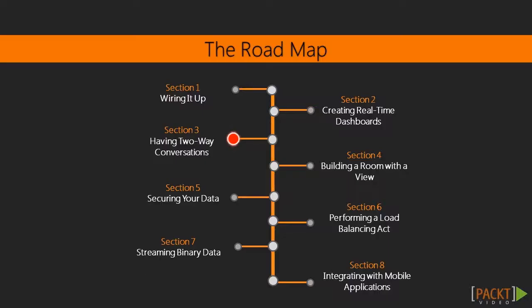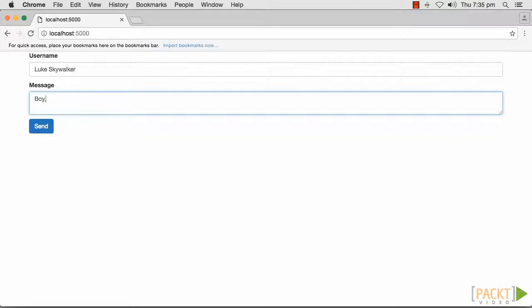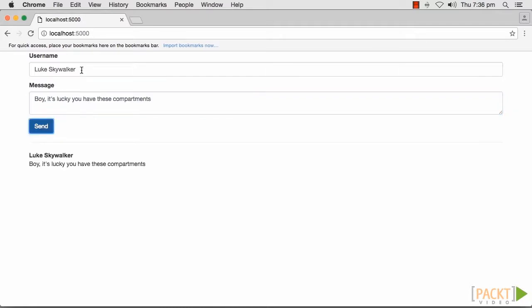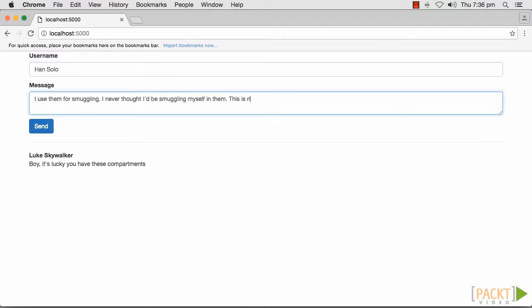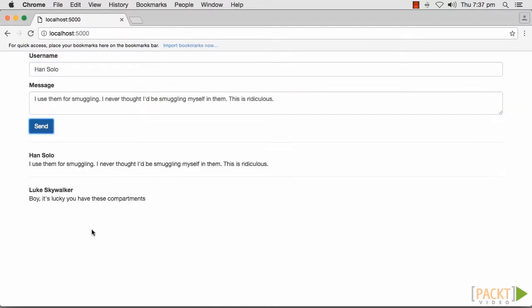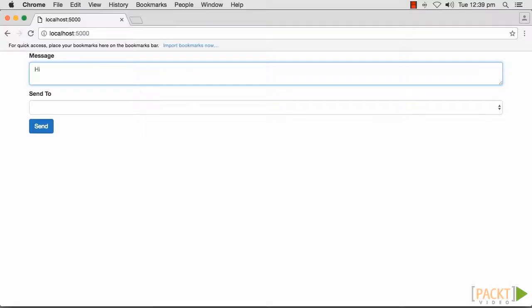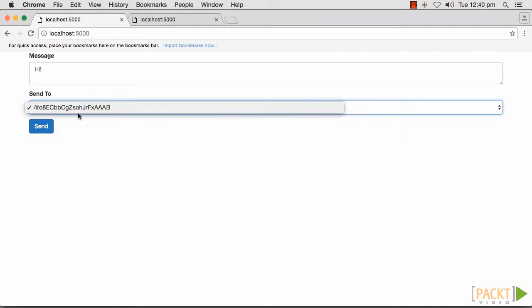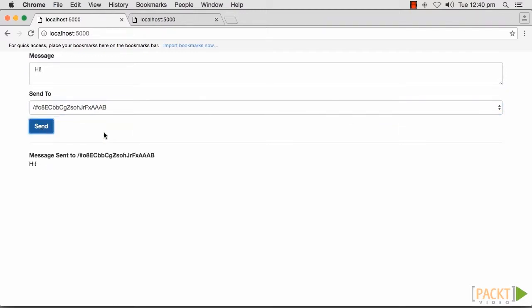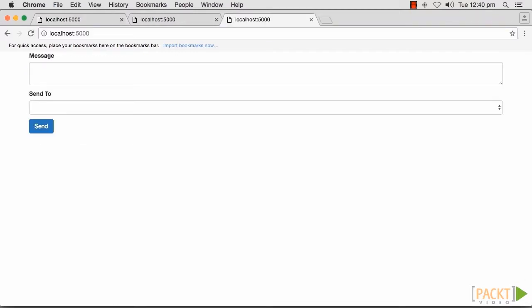The next section will deal with bi-directional communication by building a basic chat app. After that, we will harness the ability of building rooms with namespaces to create richer experiences such as private groups in a chat application.